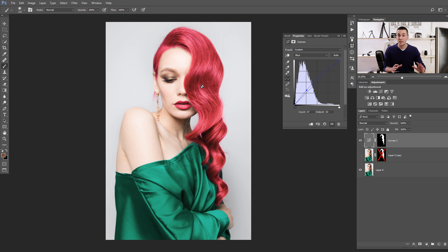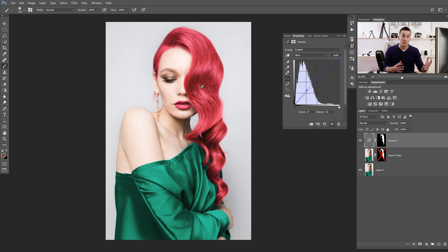Of course, it's a lot harder when you have completely black hair — that will be the next color we change. If you have completely black hair, it's really hard to make it blonde, for example. It's not impossible, but you will lose some details because black hair doesn't have much detail — everything is dark. When you have lighter hair, it's really easy to change to any color you want.